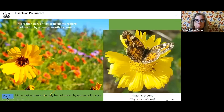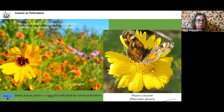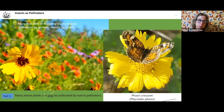More than 85% of our flowering plants require pollination by animals, and that would mostly be by insects. Many native plants are pollinated only by native pollinators.